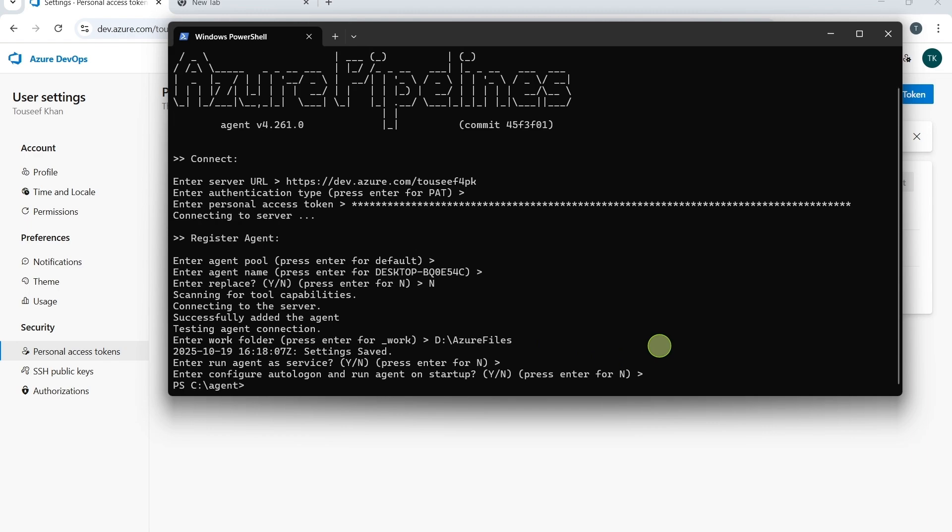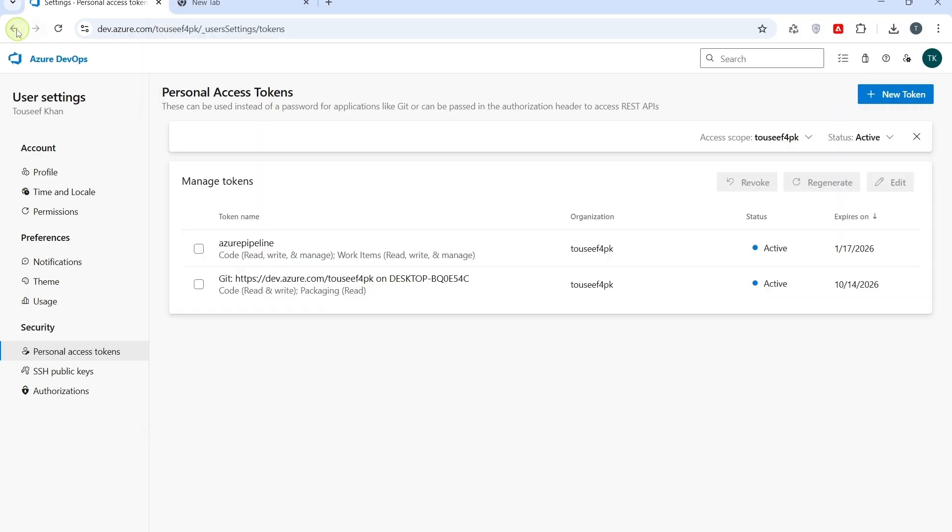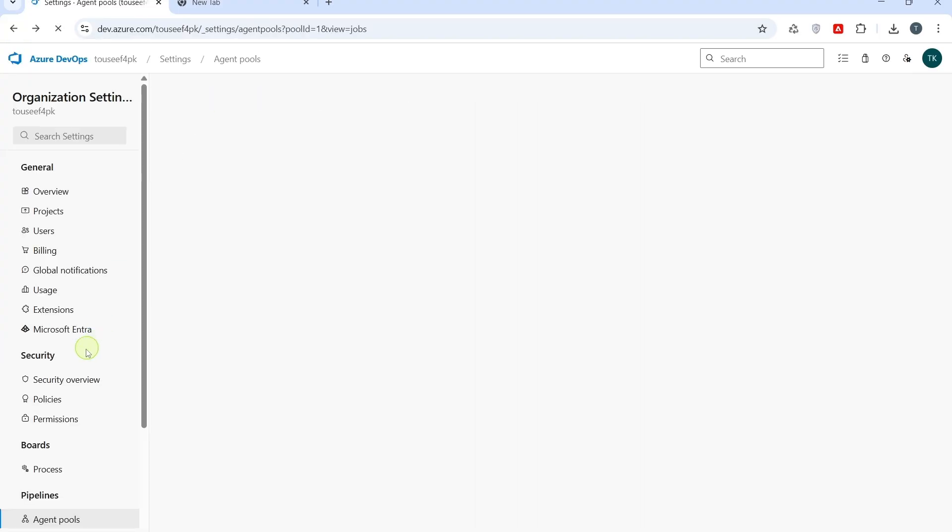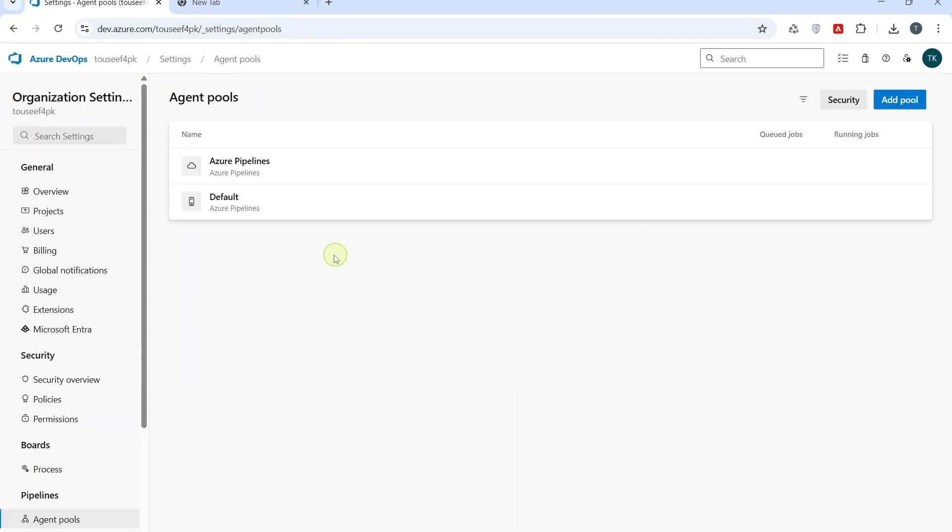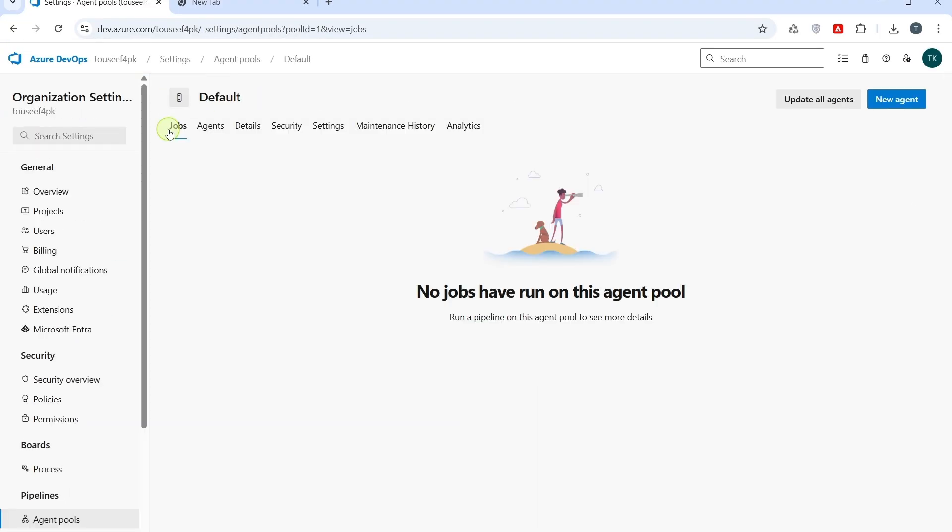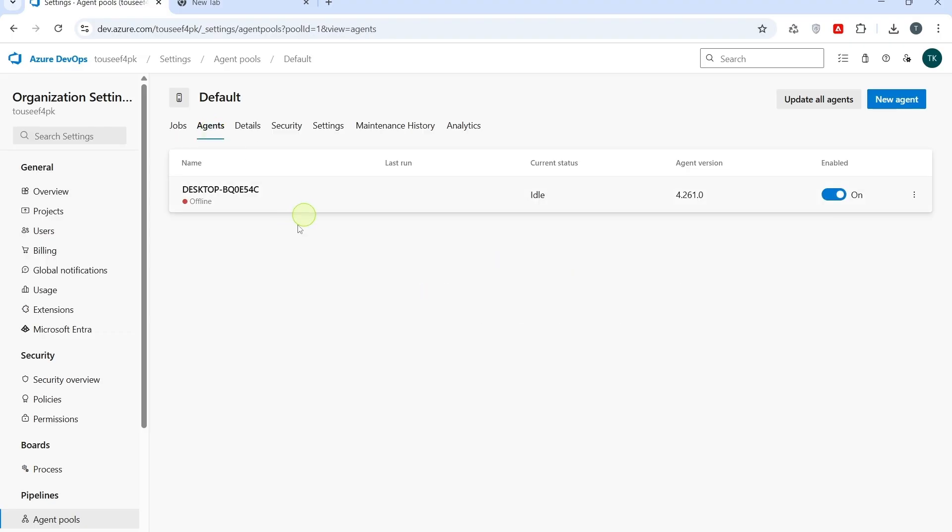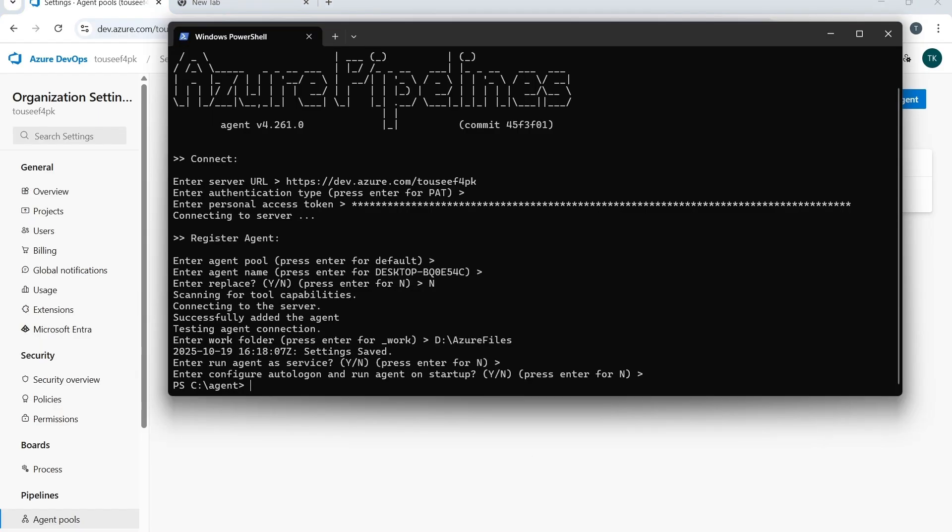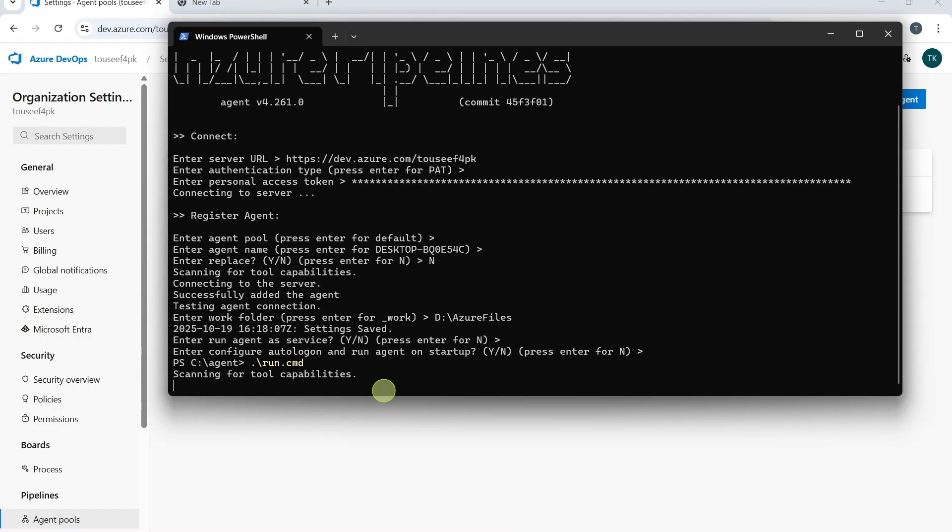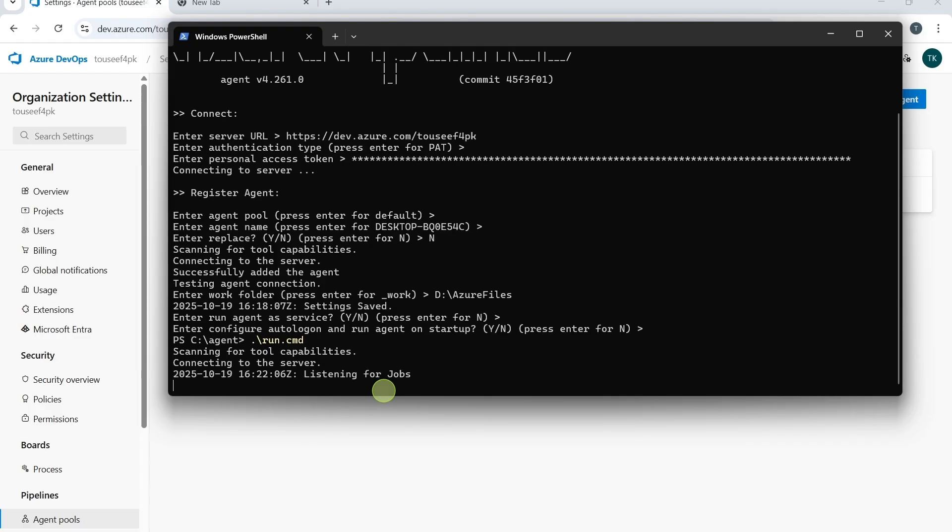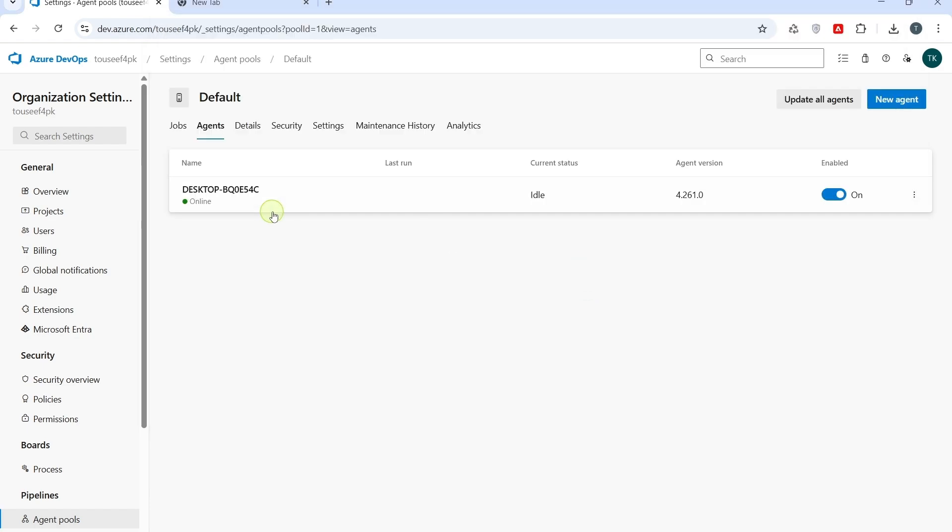Agent pools. Default. Agents. Here, we see agent is currently in an offline state. In order to start the agent, run the run command in your agent folder. So, we go back to terminal and run this command. Now you can see our server is listening for the job now. Also, the agent will be online now. And, you can see agent is online.